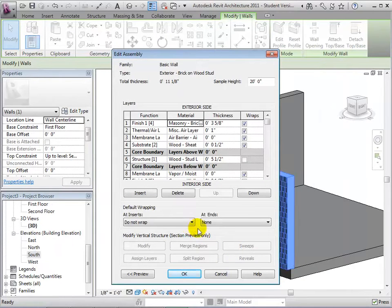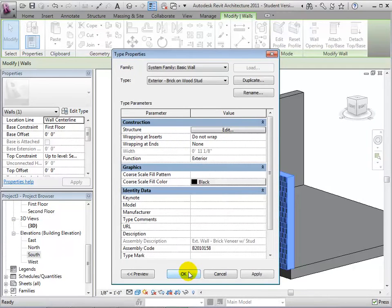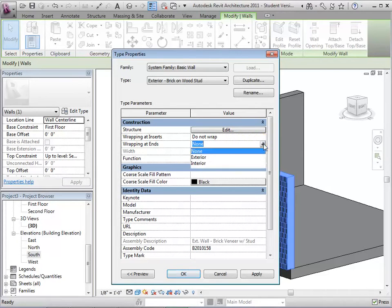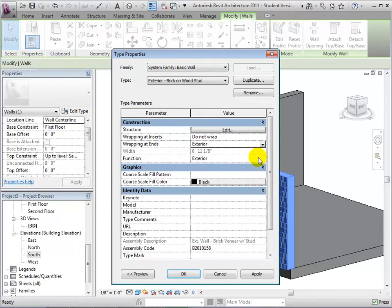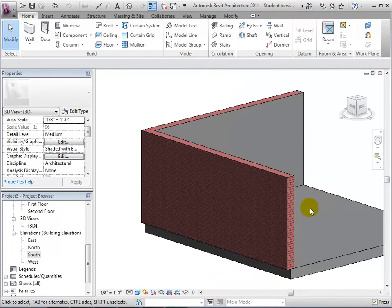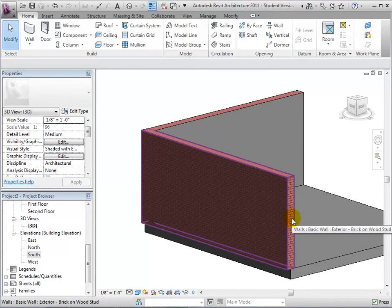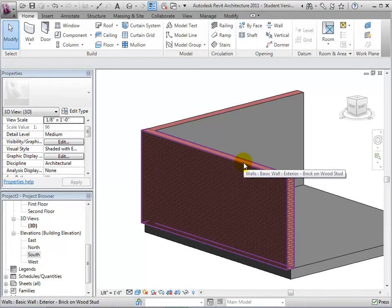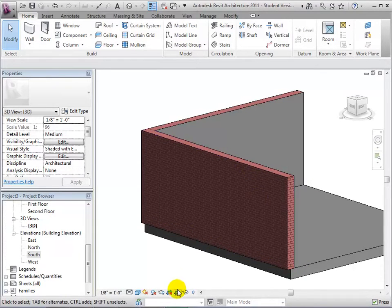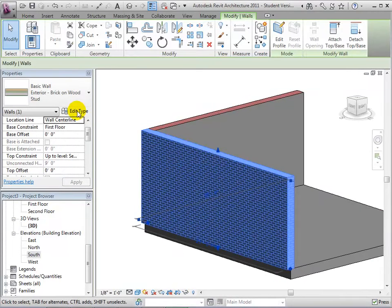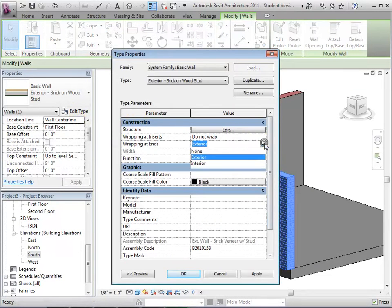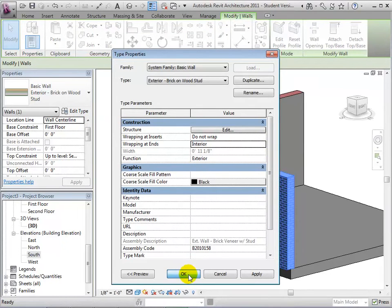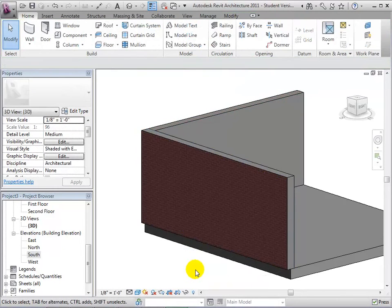Notice the option of wrapping. This option is also available in the previous dialog. By selecting wrapping, we are choosing what material to use for the ends of the walls. Notice that the brick is wrapped all the way around the wall, including the sides and top. By using the interior as a wrapping, the interior material wraps around the edges of the wall.